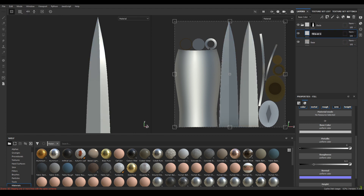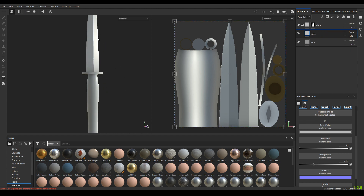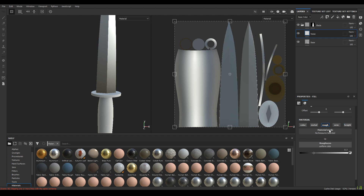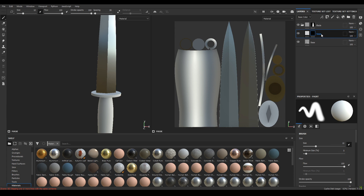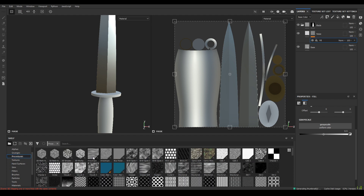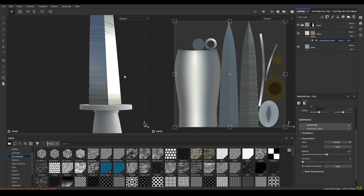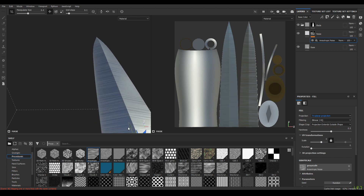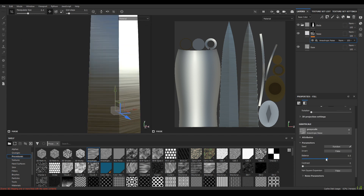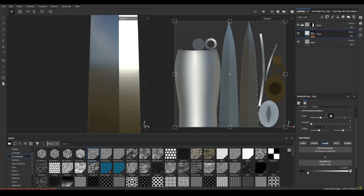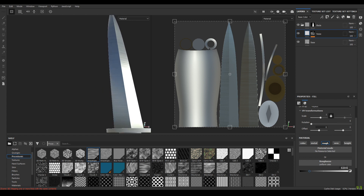Take a new layer and rename it as 'noise'. Disable the color, metalness, normal, and height channels — keep roughness enabled. Add a black mask; in the black mask take a new fill. Go to your procedurals and find the anisotropic noise — drop it into the fill. Go to projection, change it to tri-planar, and increase the scale to 3. Then go to your layer and decrease the roughness to 0.2.